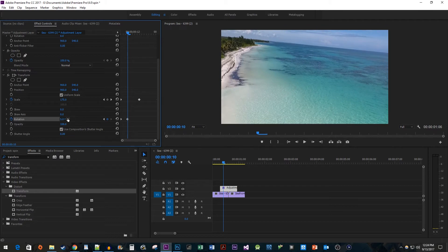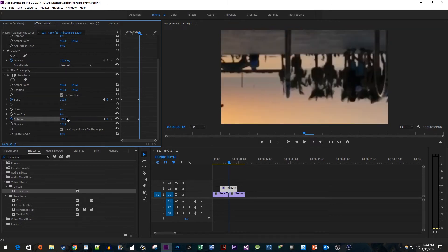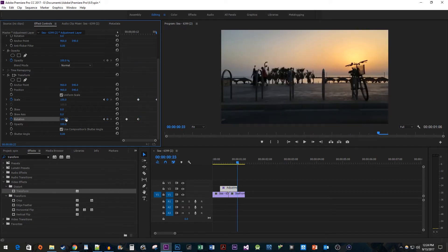This value might be slightly different for you but the thing you need to keep in mind is that you don't want any black video showing around the edges. Next move the time head to the middle of your clip and change the rotation to 180 degrees to create your third keyframe. Then position the time head at the end of the clip and change the value to 360 to create your fourth keyframe.